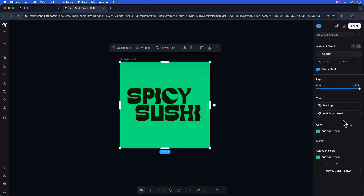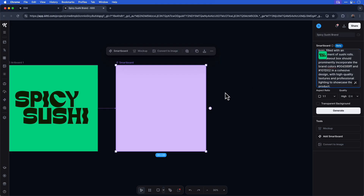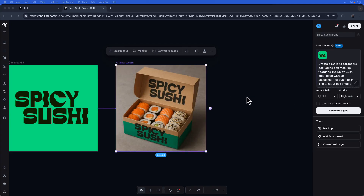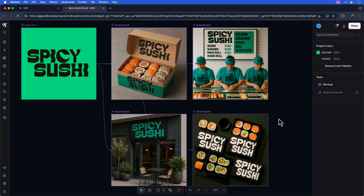I recently came across a really cool platform called Kittle Flows, which allows you to generate content and explore design directions using AI. In this video, let me show you how to turn any idea into endless variations by using text prompts, or in my particular case, create mockup assets for a case study for a fictional sushi brand. Let's jump in and see how Kittle Flows works.